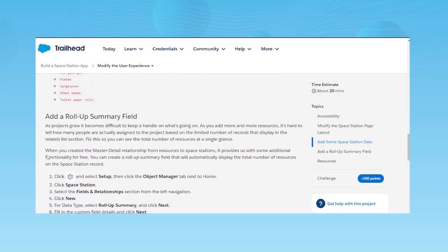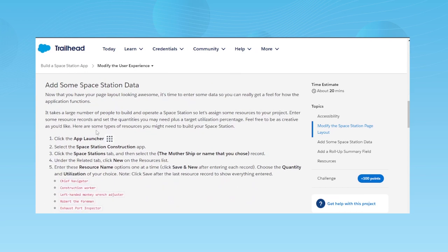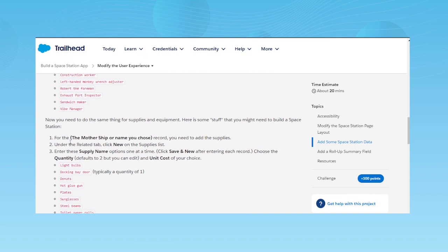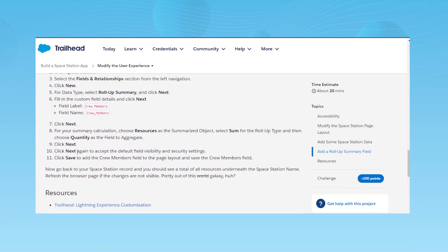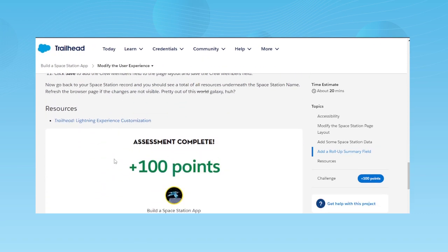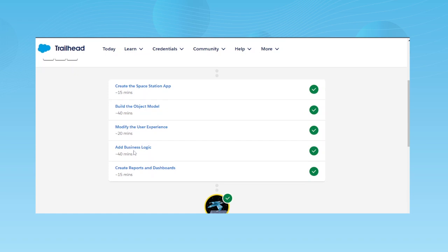Add records in your Space Station object as instructed by the Trailhead, using the provided details. Then do the same for Supplies and Resources — add records to test out all the added configurations. I've already completed this. After modifying the user experience, the next step is to add the business logic.